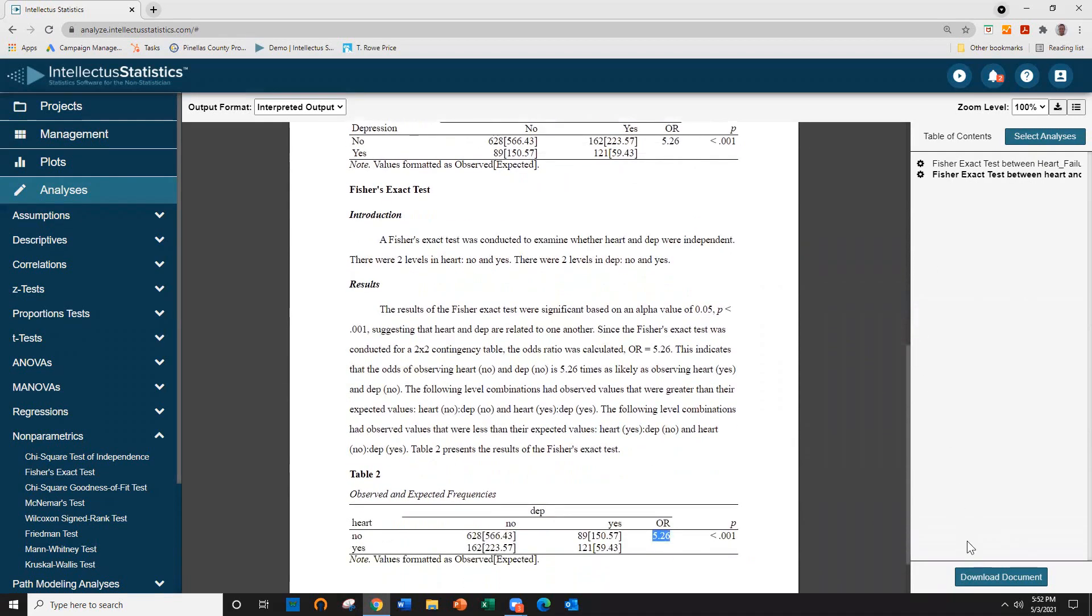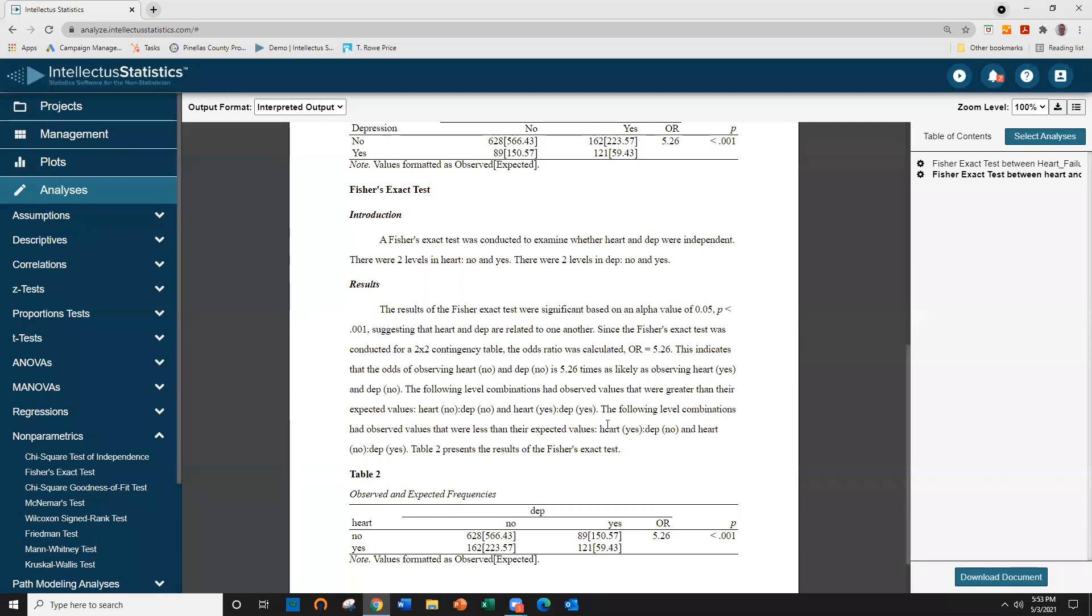Then you simply just download the document and you can put it into your own voice and that's how you conduct Fisher's Exact Test in two different ways using Intellectual Statistics.